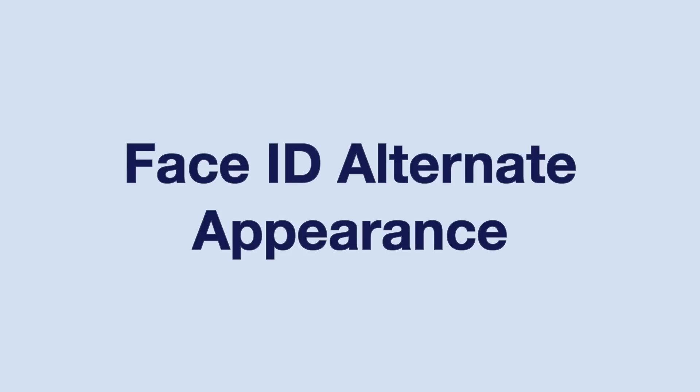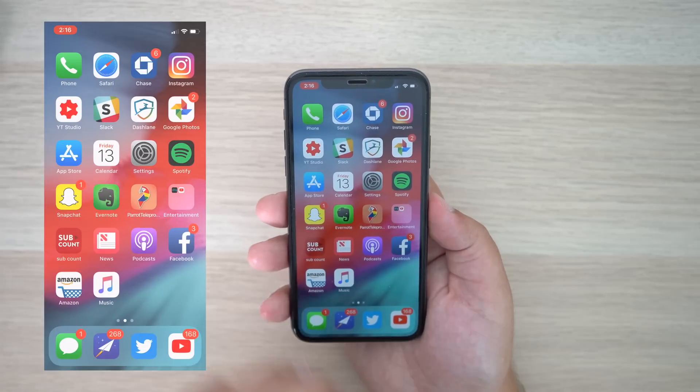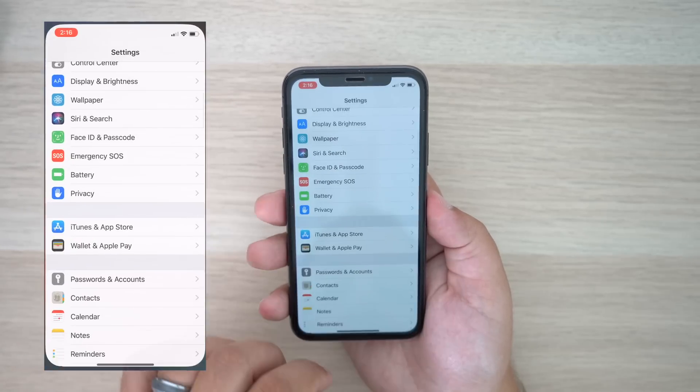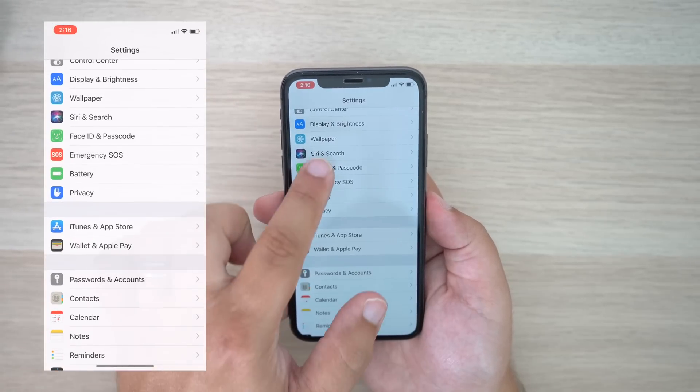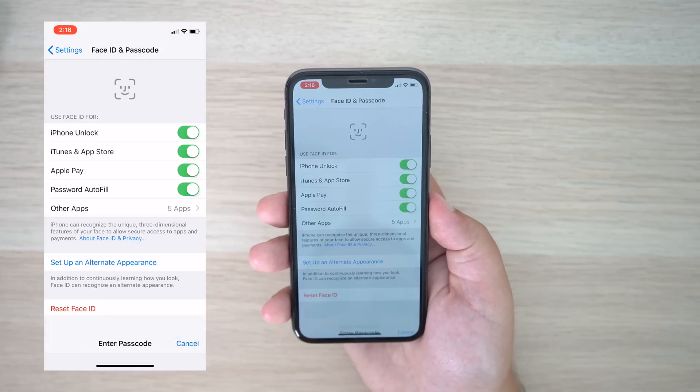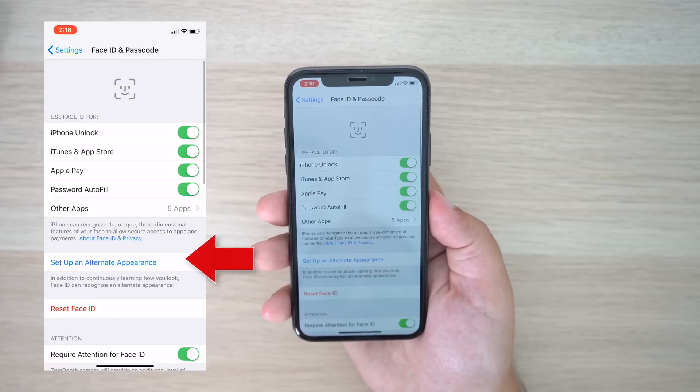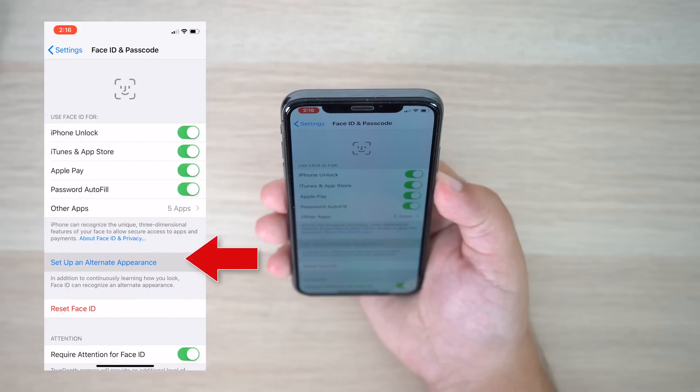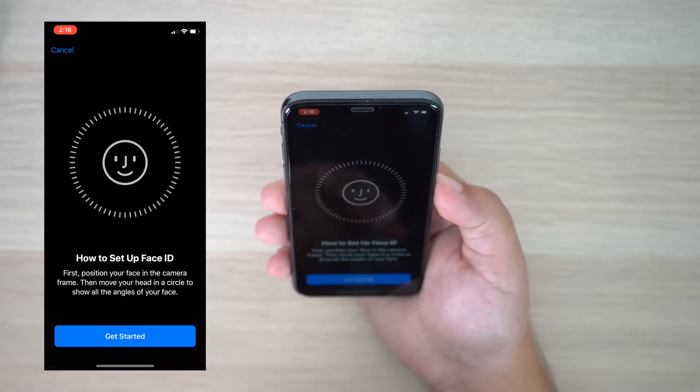Finally, our last iPhone X specific feature has to do with Face ID. Face ID works pretty well for the most part, but as the day goes on, people's appearances change. In iOS 12, in order to fix that, you can set up an alternate appearance.